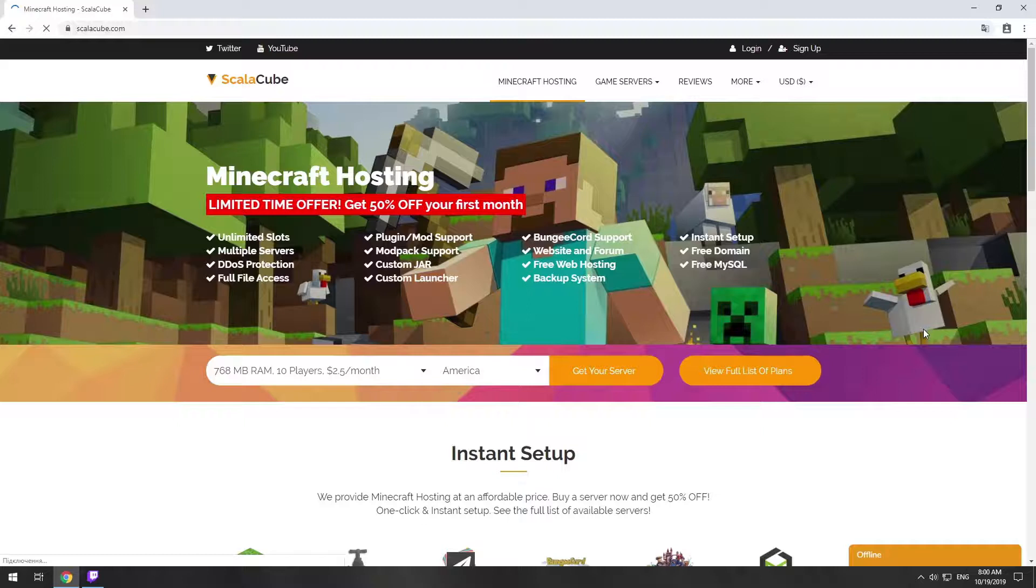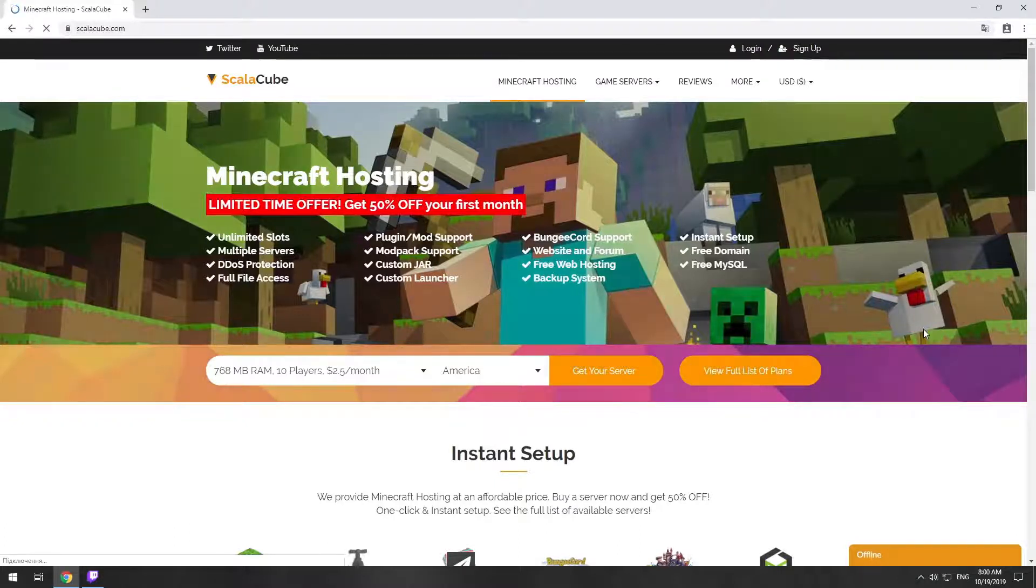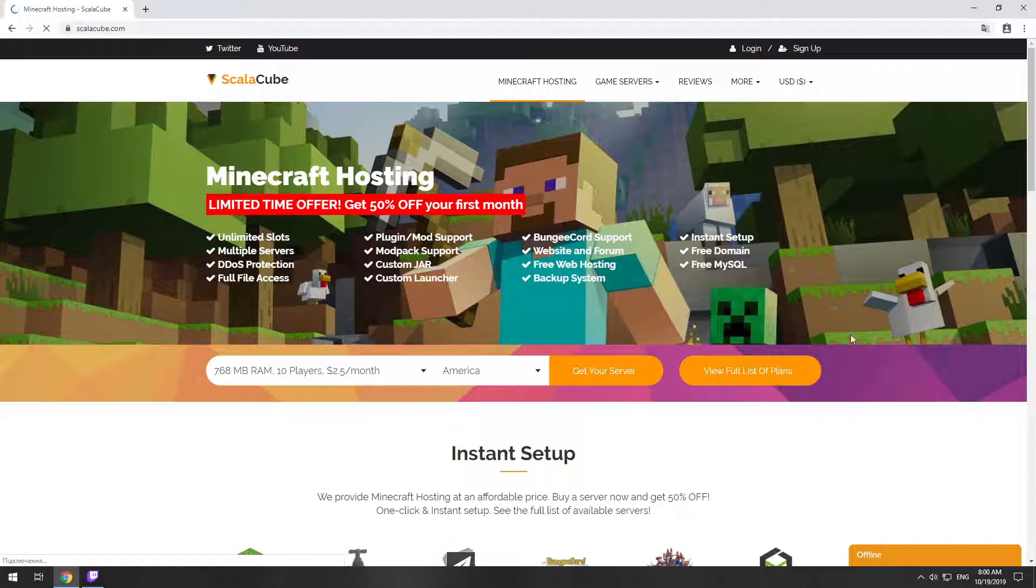Hello! Today I will show you how to make your own Minecraft server on ScalaCube.com. Go to the ScalaCube.com main page and click Get Your Server.